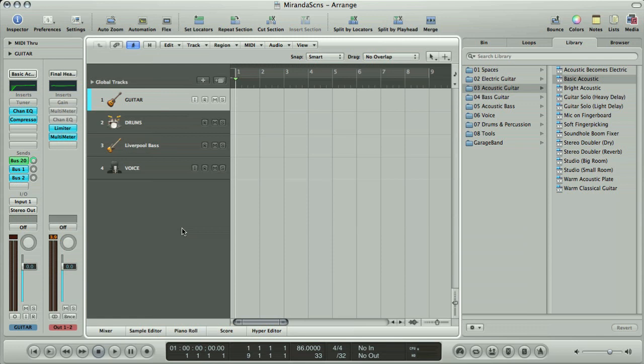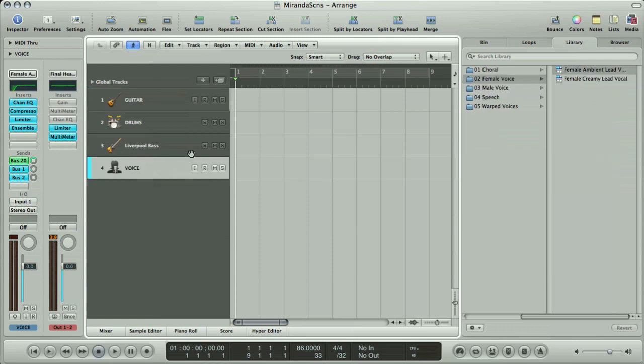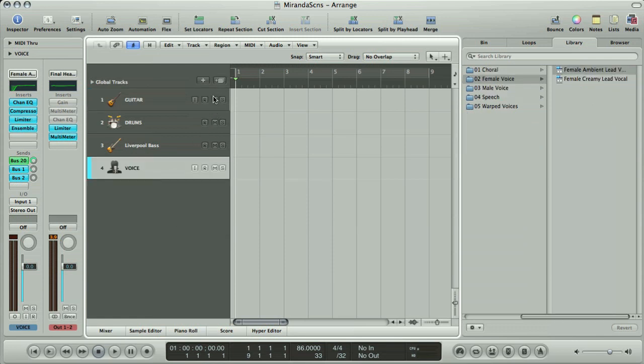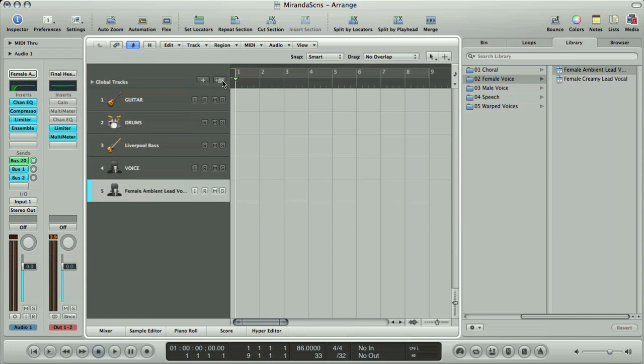When you want to quickly create a new track in the Arrange window, it's easy to do as you have a couple of switches at the top, one of which creates a new track with duplicate settings of the track that's currently selected.